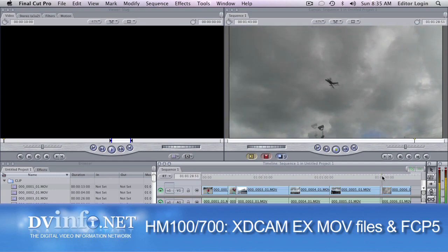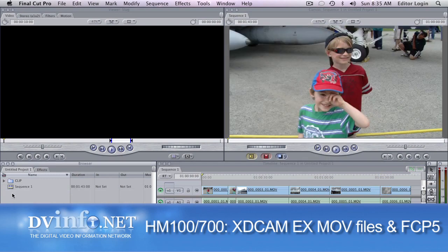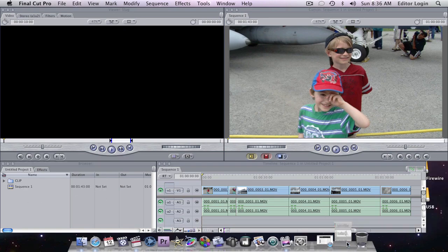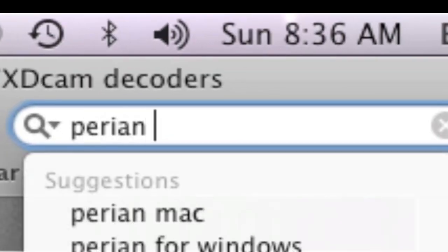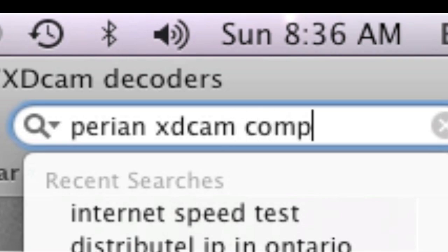If you haven't already upgraded to Final Cut Studio 2, which comes with Final Cut Pro 6, don't worry — there is another solution for you. If you have Final Cut Express or Final Cut 5.1, you can download the open source XDCAM EX component. You can find it if you Google 'Perion XDCAM component' and you will find this site.